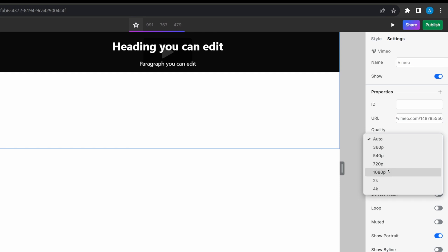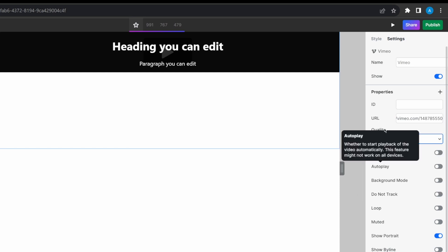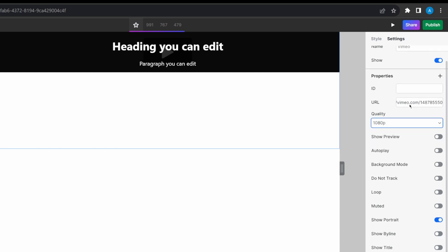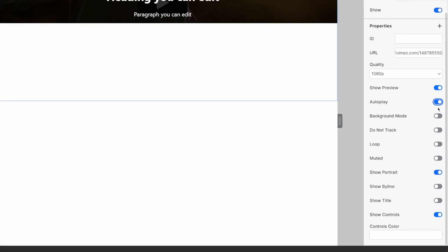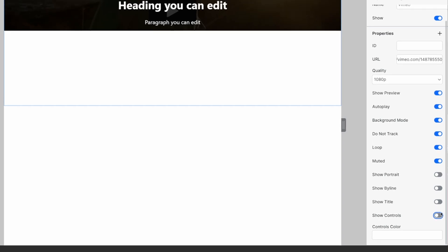Quality. I'm going to set this one to full HD. So I want it to just be always nice and full quality. I want it to show a preview, so it will show a preview of the video as an image while the video is loading. I also want it to autoplay. I want it to be in background mode. Don't want it to track. Want it to loop. I want it to be muted. Don't want to show the portrait, which is like the avatar or the profile on Vimeo, and I don't want to show any controls.